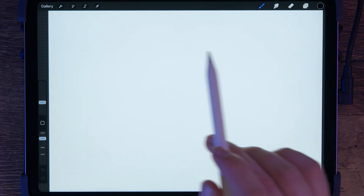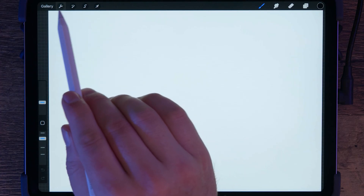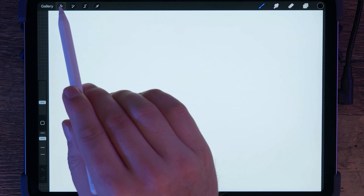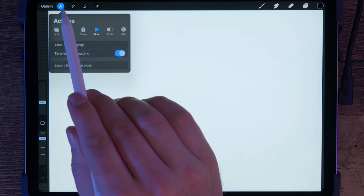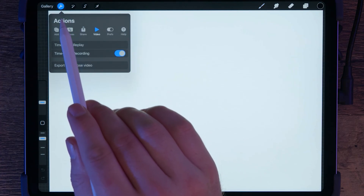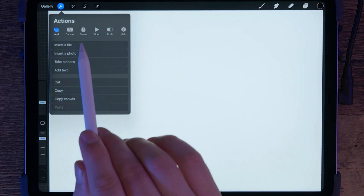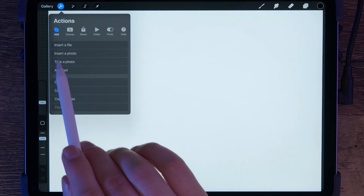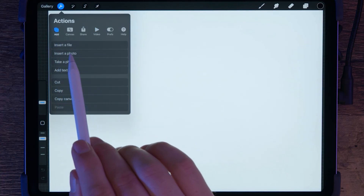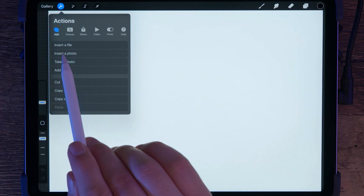I'll just make it simple and choose the screen size option, but you may want to choose something larger if you plan to print your work. Now let's bring in our reference. Go to the Actions menu, which looks like a wrench icon in the top left. Next, tap Add. And then you can either insert a file from your local or cloud storage or insert a photo from the Photos app.